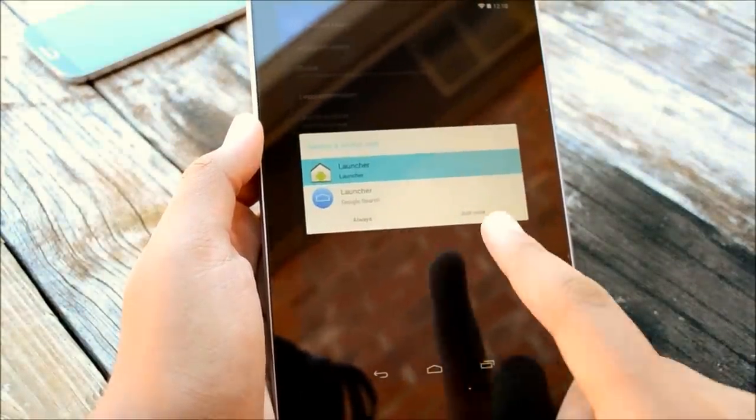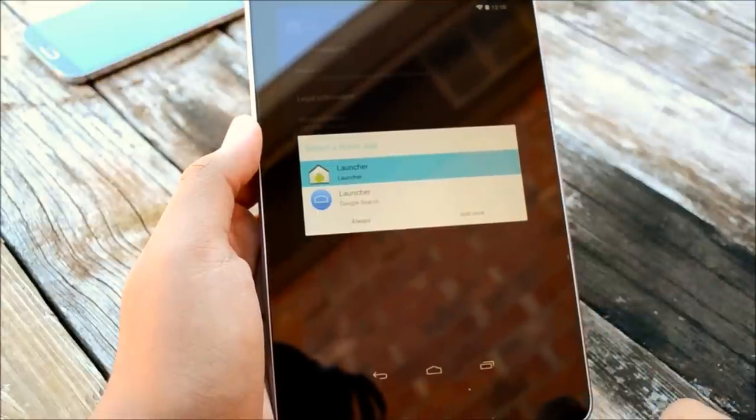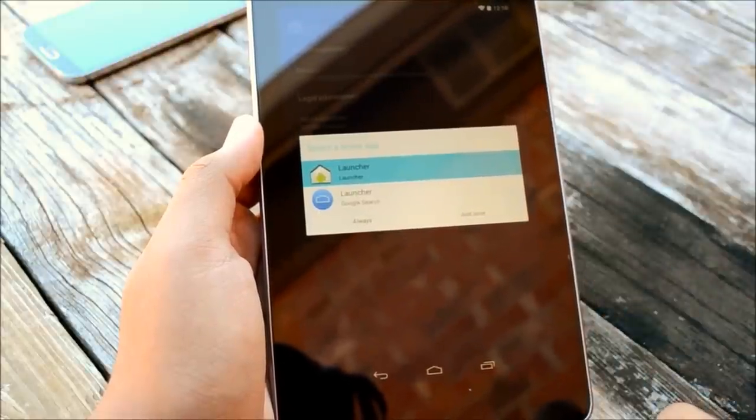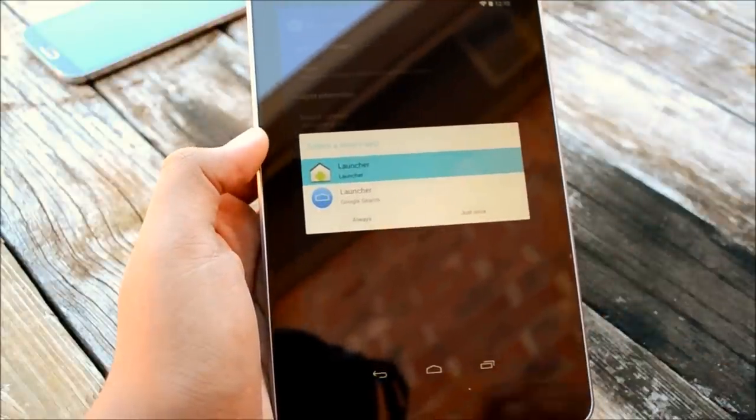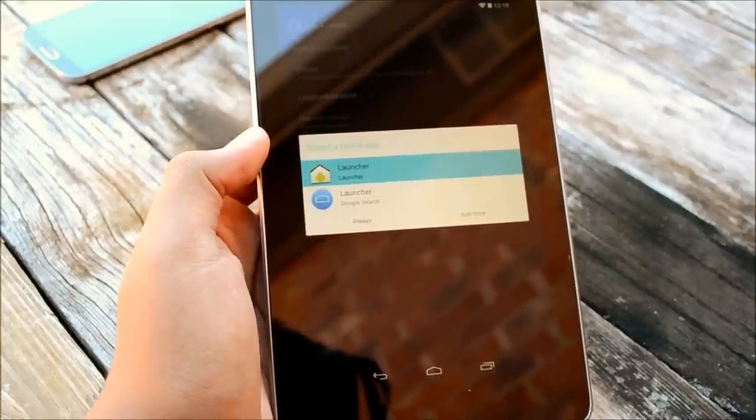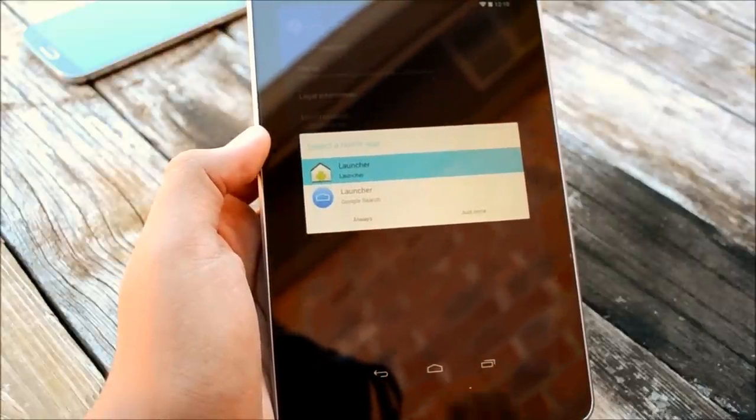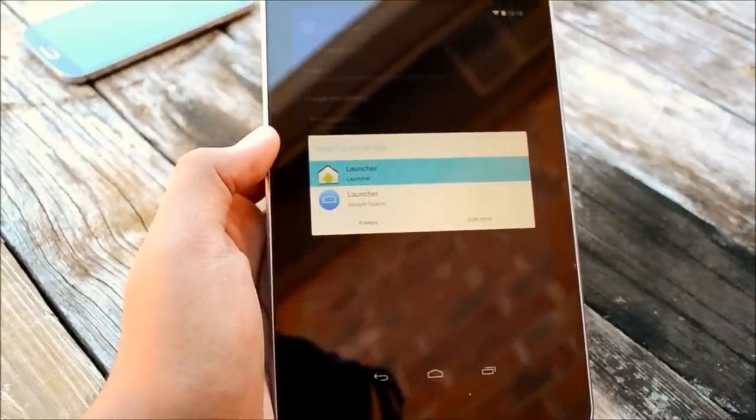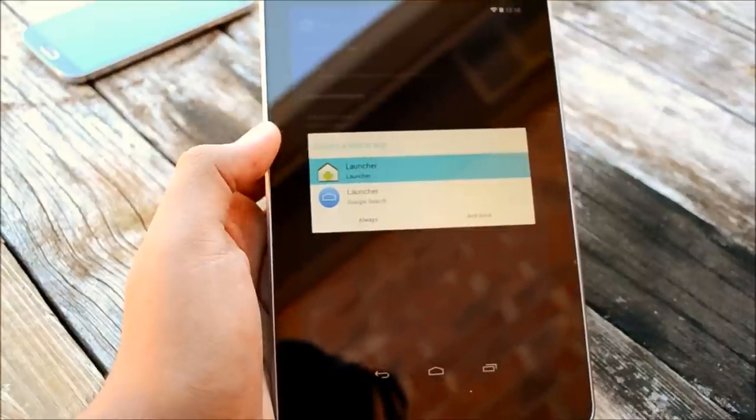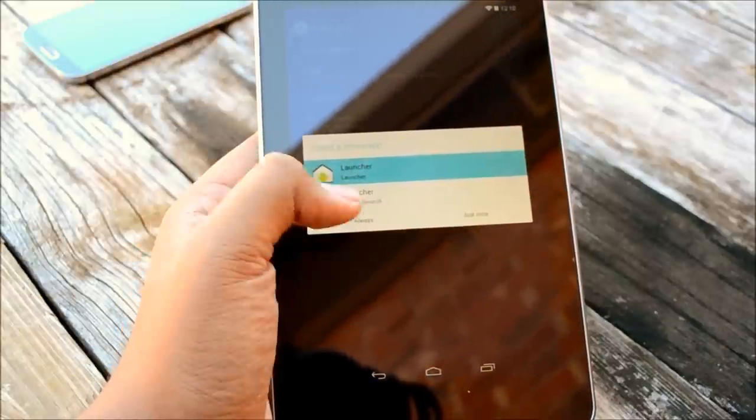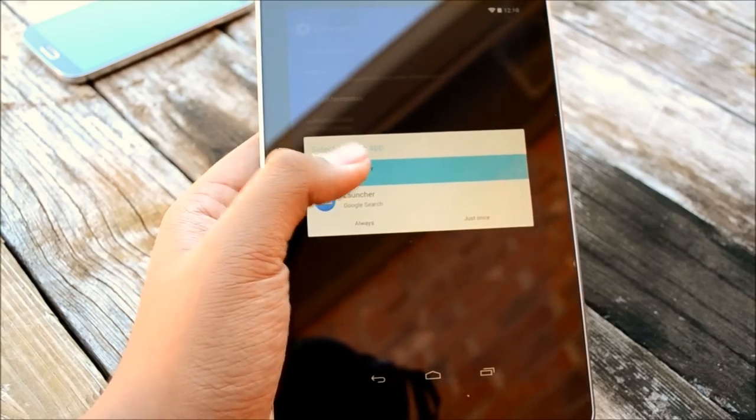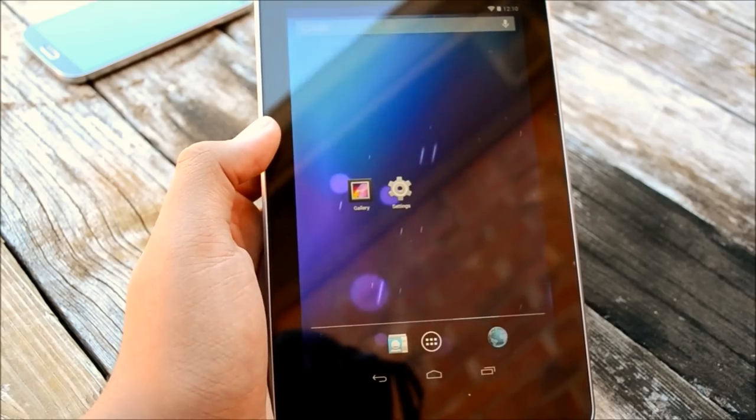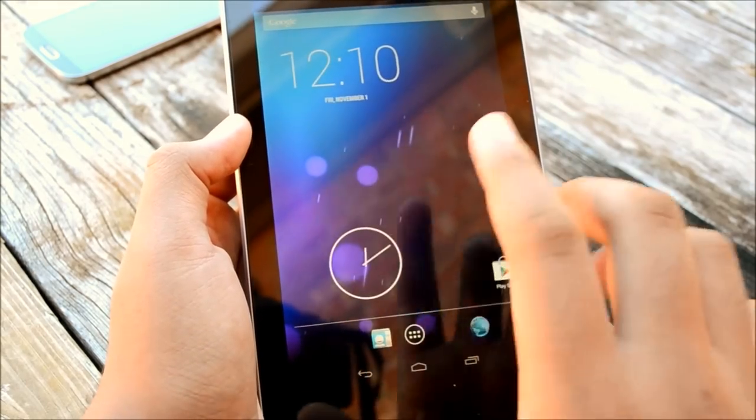And also I did install the Nexus 5 or the Google home launcher, pretty much just known as the Google search launcher. If you're wondering what that is, go ahead and check out my last video. I showed you guys that launcher on my Galaxy S4. But this is the launcher that it comes with right here.